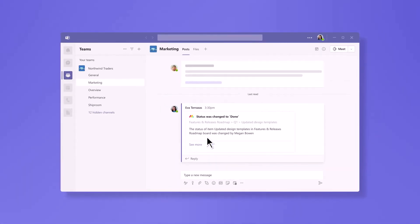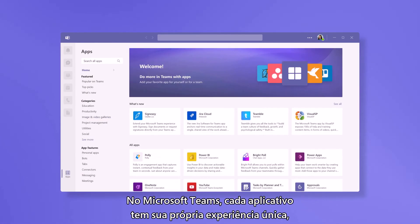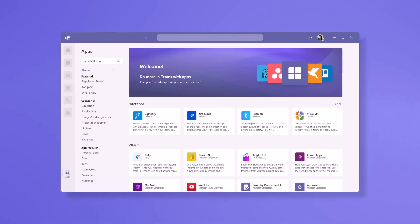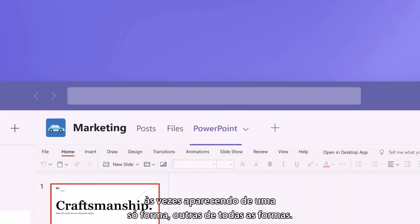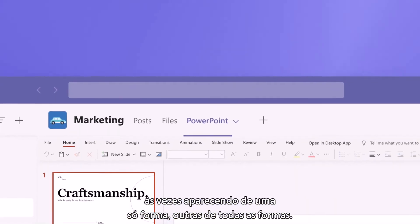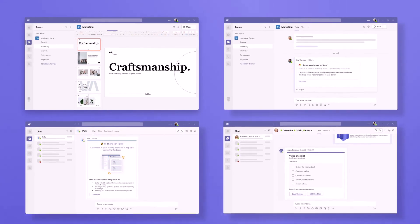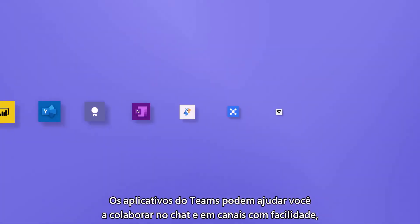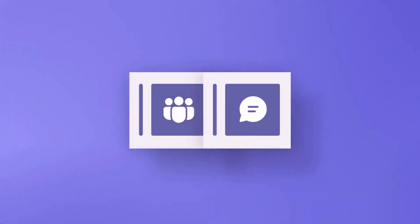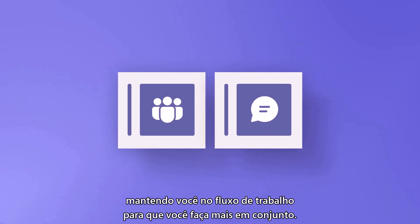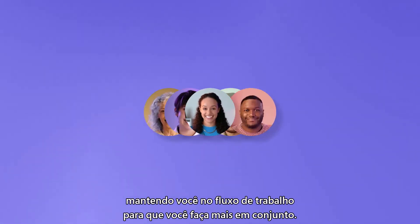In Microsoft Teams, each app has its own unique experience, sometimes showing up in just one way, other times in all of them. Teams apps can help you collaborate and chat in channels with ease, keeping you in the flow of work, so you get more done together.